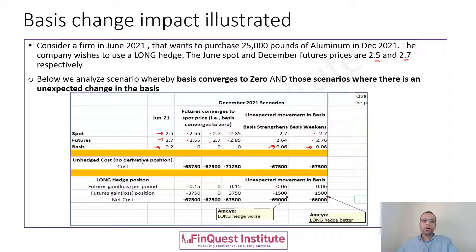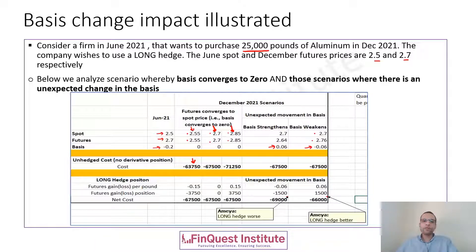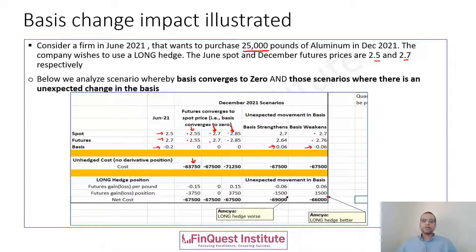The unhedged cost — whenever no derivative is involved — is simply the spot price multiplied by the quantity of 25,000 pounds. So to get minus $63,750, we take $2.55 (the spot price in December 2021) multiplied by 25,000 pounds. Likewise for $67,500 we do $2.70 times 25,000. The same calculation is repeated for the unexpected movement in basis scenarios: $2.70 times 25,000 pounds gives minus $67,500.